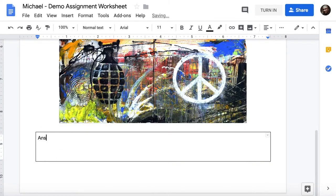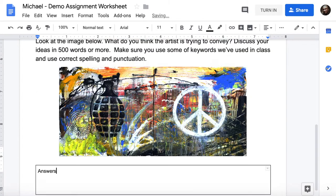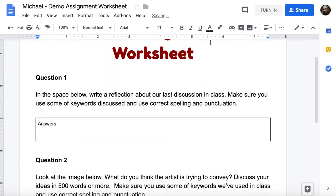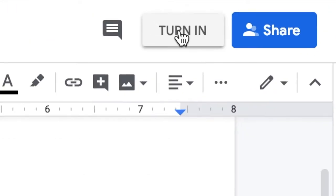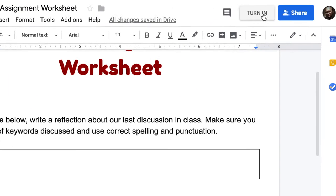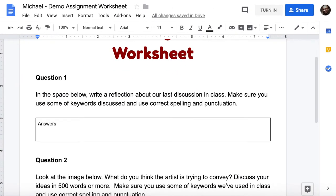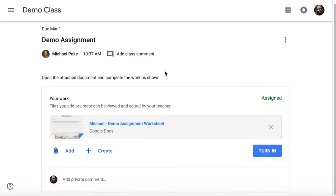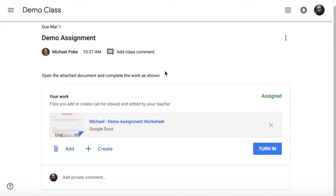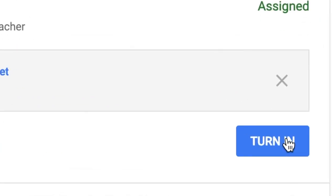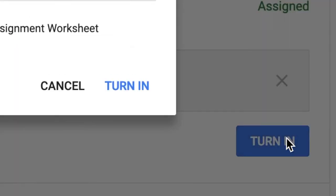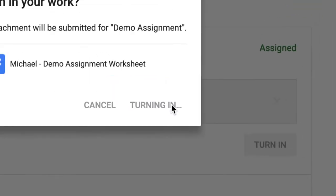So I would complete my work, and then when I'm finished, I can either click on the turn in button here, or I can come back to my assignment in classroom, and that should be all finished, and I can click on the turn in button and turn it in.